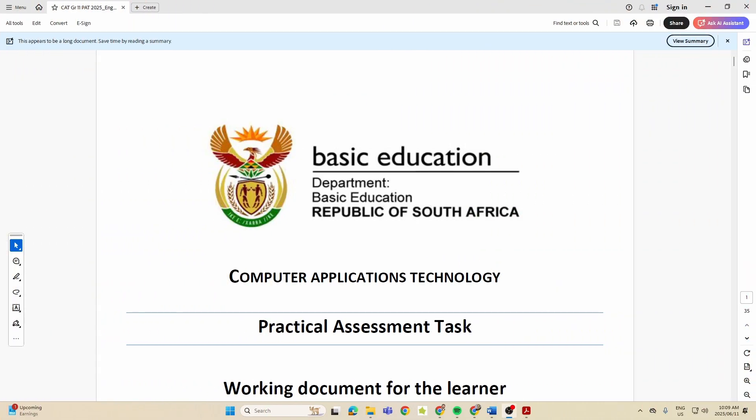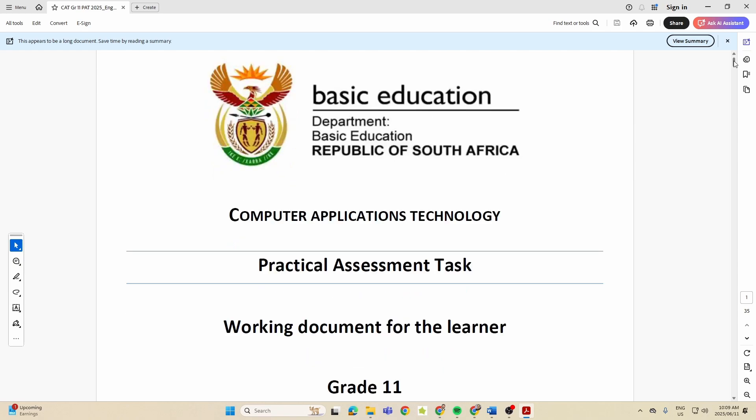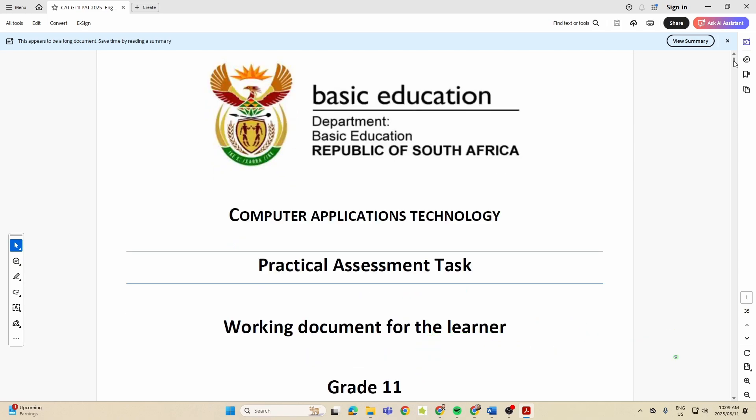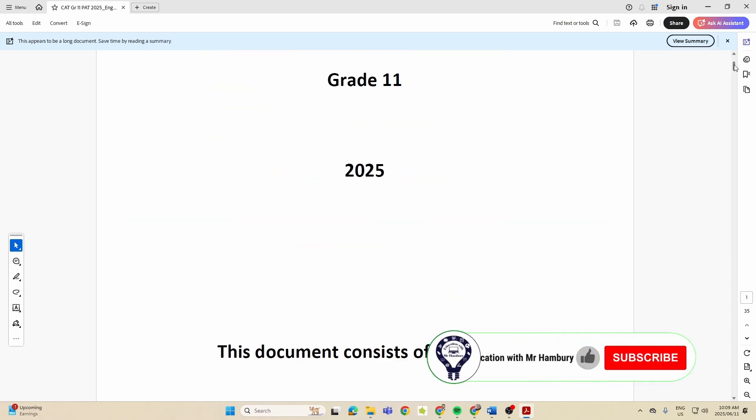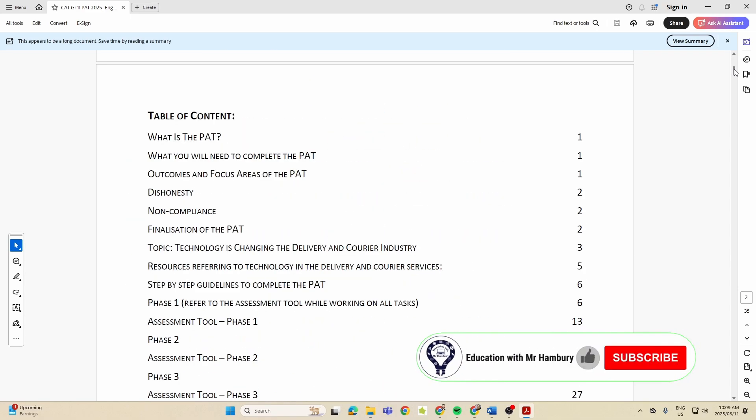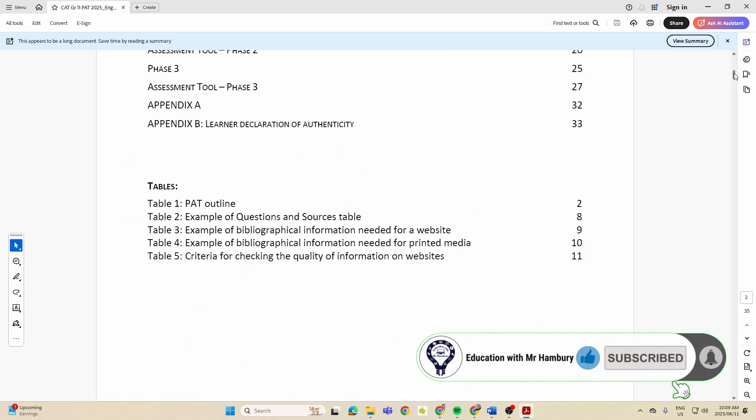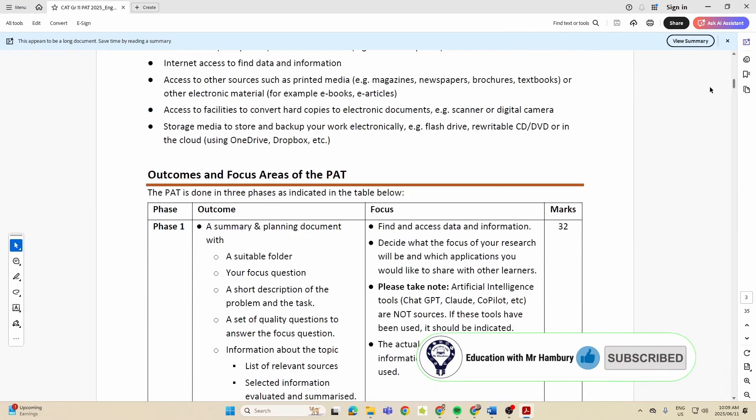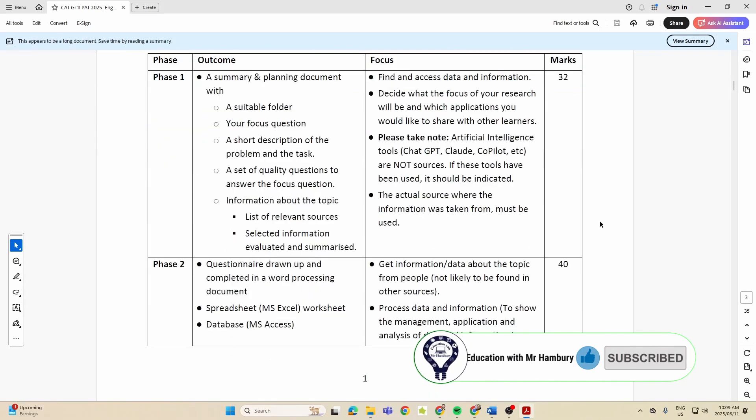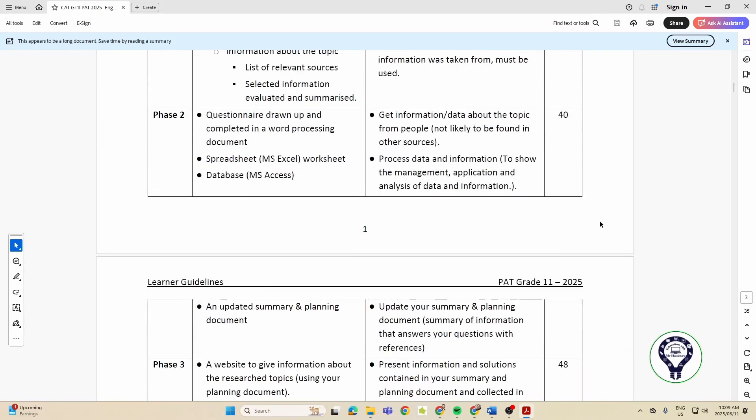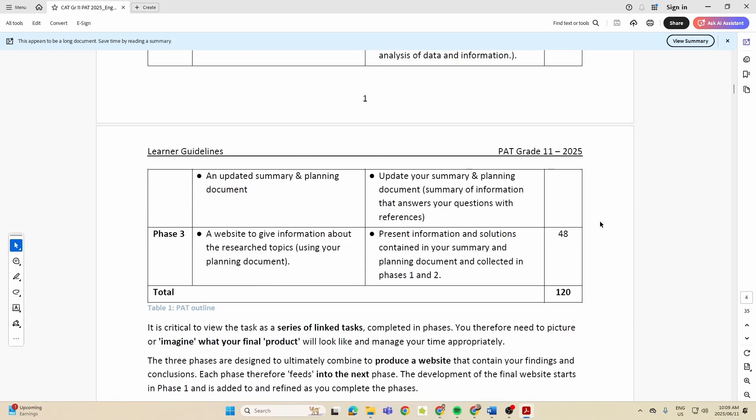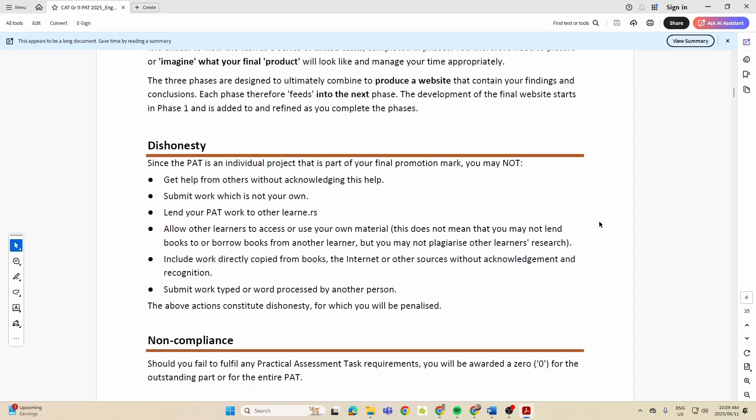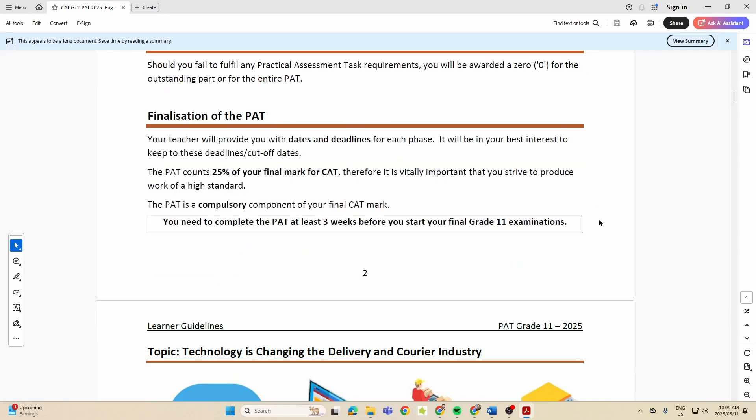Hi there Grade 11 learners, Mr. H here, and we are looking at the Grade 11 PAT for 2025 for the DBE. This is the very first time I'm looking through this document, so it shouldn't be a very long video. We just want to see what is required for this year. Now we know more or less what the PAT is, especially for those who have done the PAT in Grade 10.